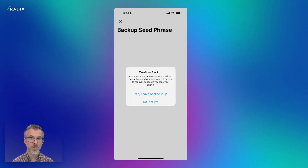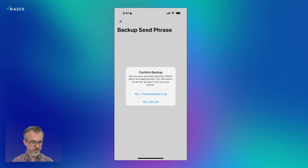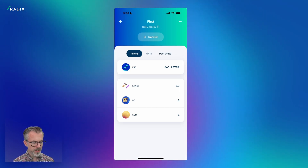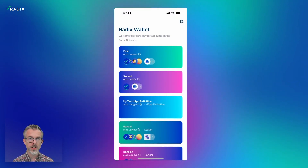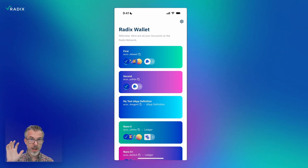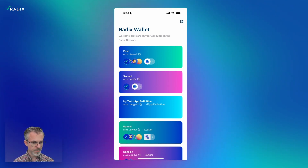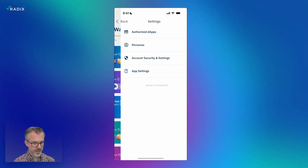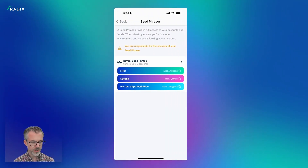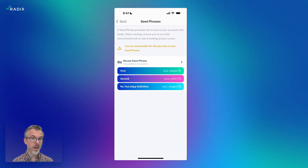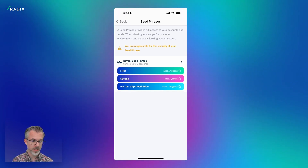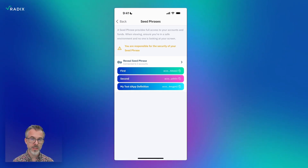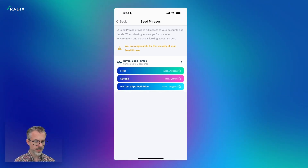If you hit 'no, not yet,' it'll continue to remind you to come back and do it later. I'll say yes, I backed it up, and once I've done that you can see the warning has gone away — on the account and on the main screen. It's like the wallet now knows you've backed up the seed phrase, so you're in good shape. You can also get access to this later if you want — if you go into your account security settings and seed phrases, you can see your seed phrase there. If you'd imported an account from the old Olympia wallet, you'd actually see an additional seed phrase there.